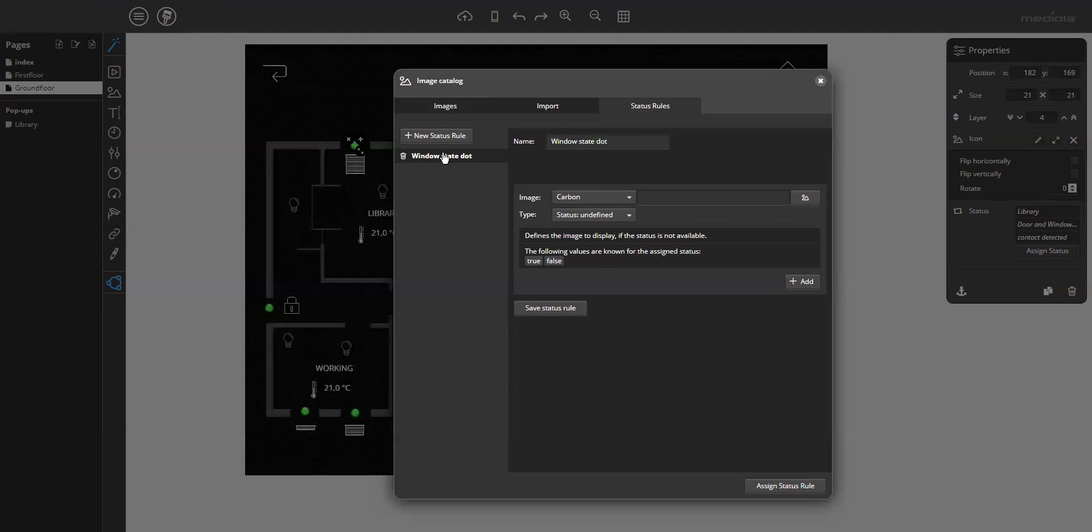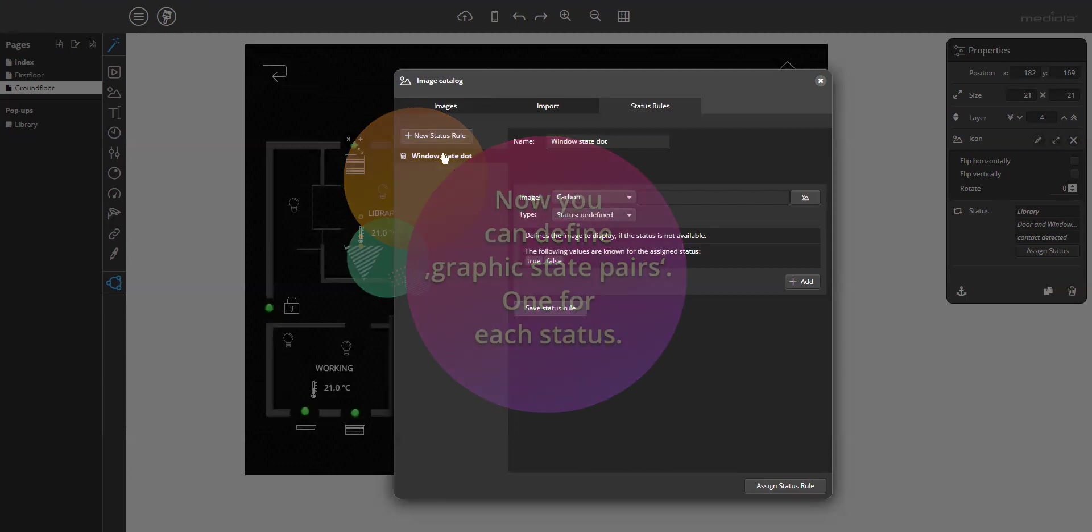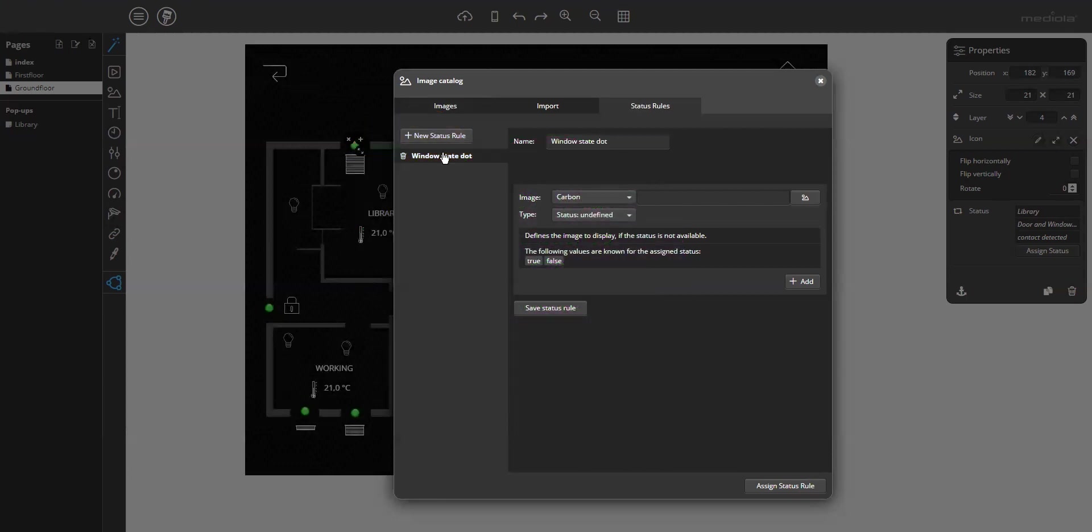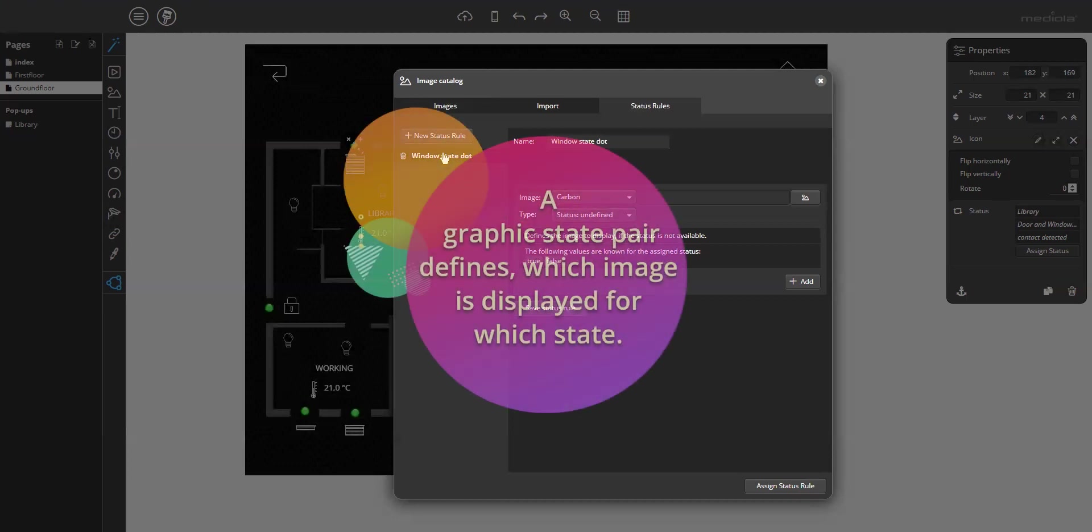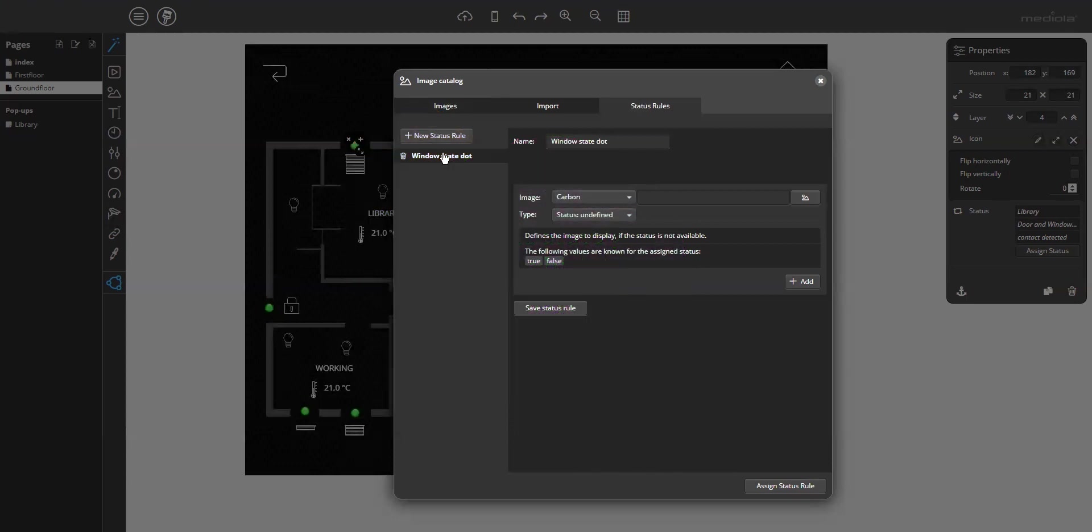What do you have to do next? Now, you have to define graphic state pairs. One pair for each status. So, each rule consists of any number of such graphic state pairs. A graphic state pair defines which image will be displayed for which state. Okay, let's do it.